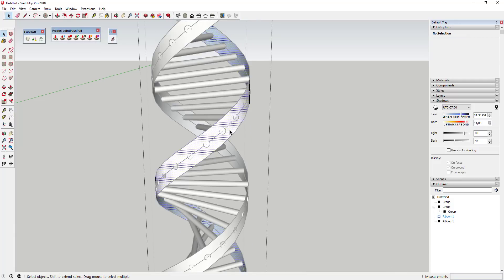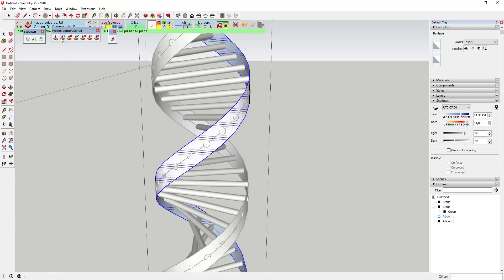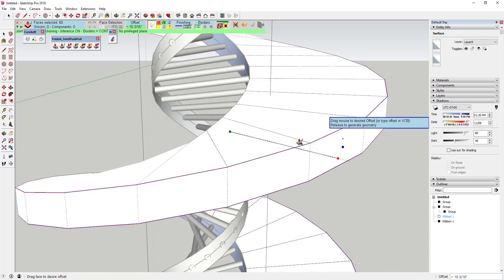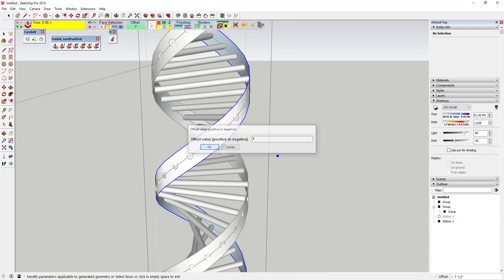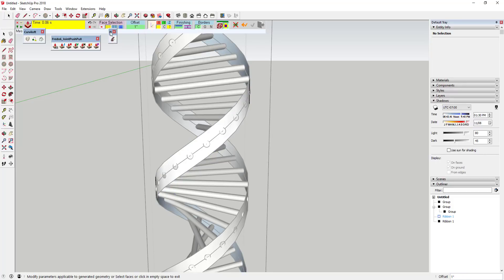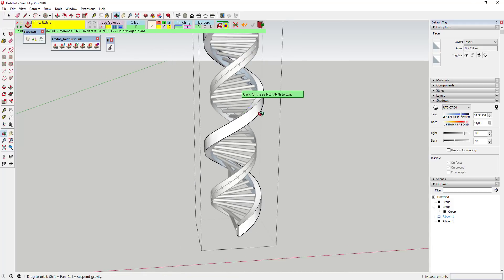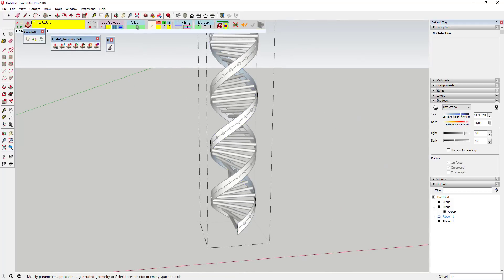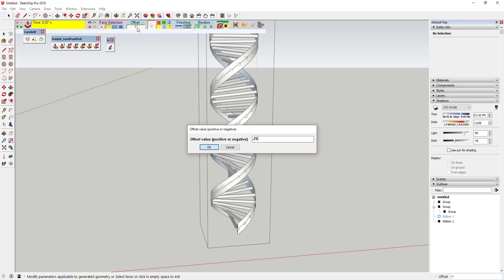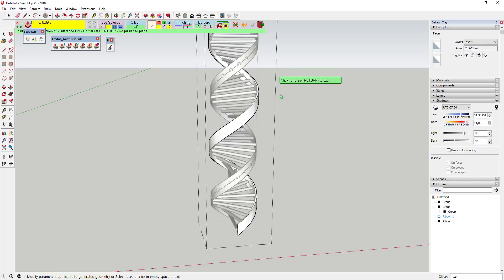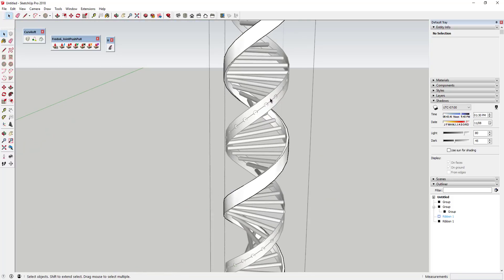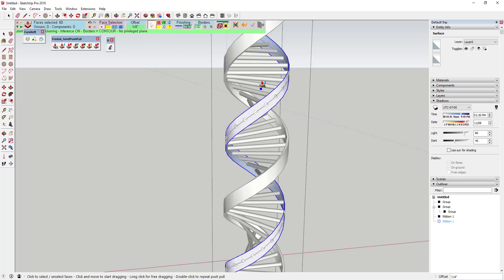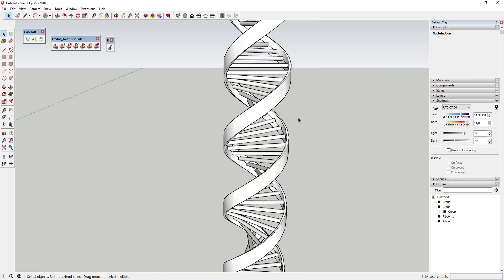Double-click inside one of the ribbons to enter it, then activate Joint Push-Pull. Instead of clicking and dragging, I'll set the offset manually. Click and type in a quarter of an inch, then double-click on the face to extrude it. One inch looked a bit thick, so a quarter inch works better. Then do the same for the other ribbon — set the offset to a quarter inch and double-click to extrude it out.